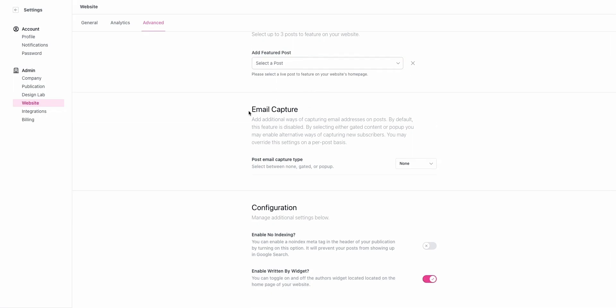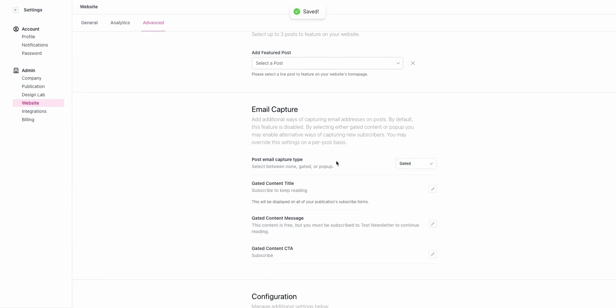Next is advanced email capture. There's two options here. We have email gating and email pop-ups. If you gate your content, what will happen is when a user goes to a post, if they are not signed in, they'll be required to sign in order to continue reading. You can customize the headline here, add a custom message around why the content's gated, and then customize your call to action for the gated content.